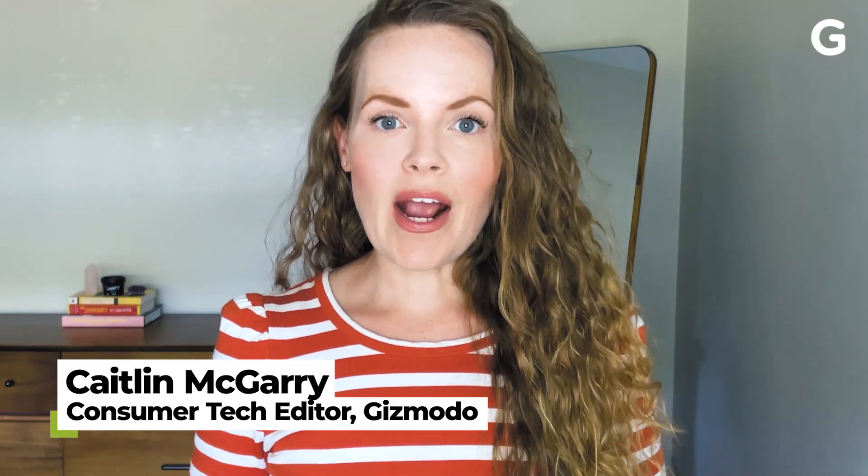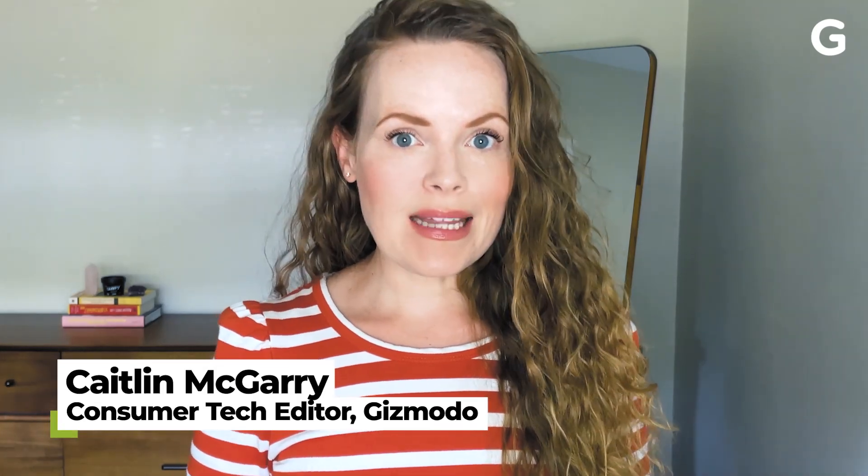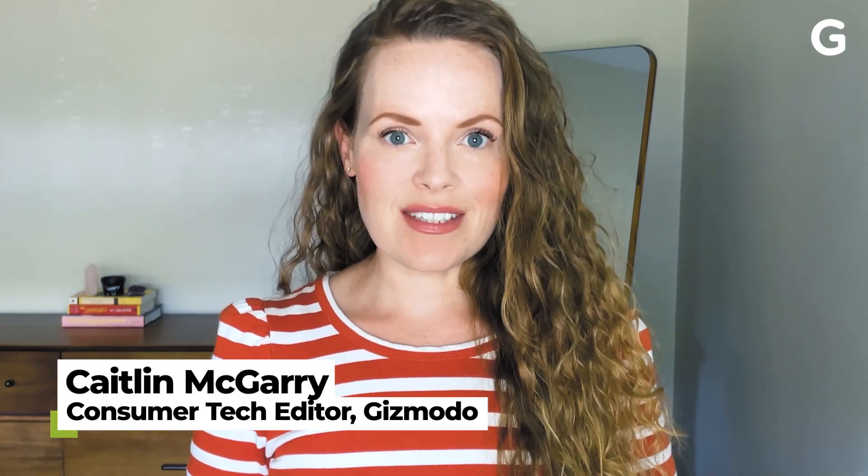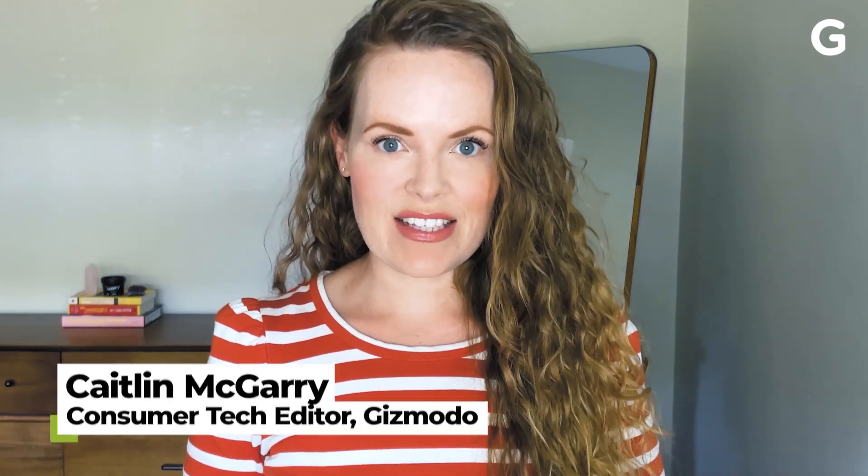Welcome to Quick Fix, the show where I answer your most commonly asked tech questions in 90 seconds or less. Today, we're going to figure out how to use our iPhone with our PC.